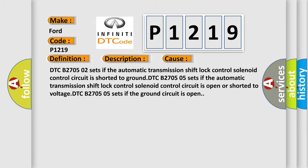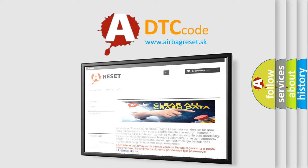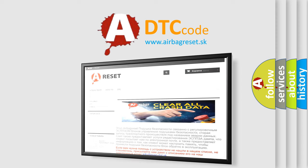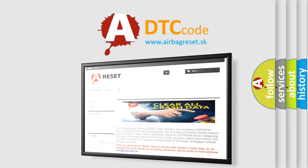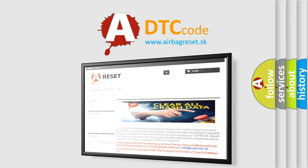The airbag reset website aims to provide information in 52 languages. Thank you for your attention and stay tuned for the next video. Bye!